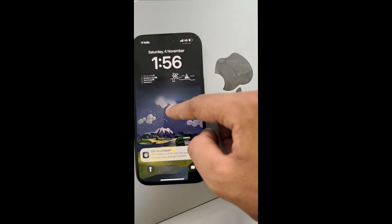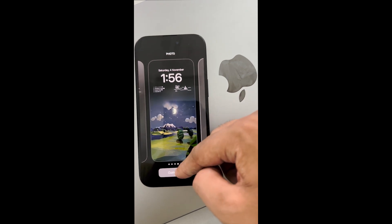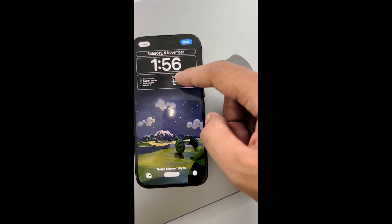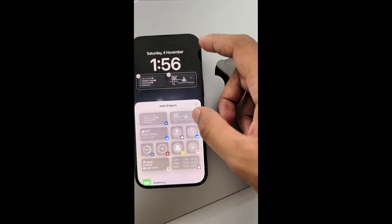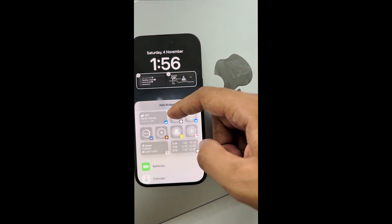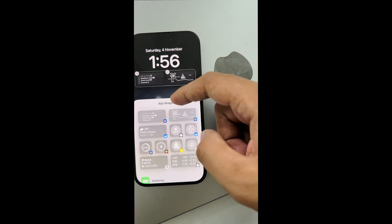Pull down the lock screen and press and hold it. Now click on Customize and choose Lock Screen. Click on the widget area and you can select all the iScreen widgets that you want to add.